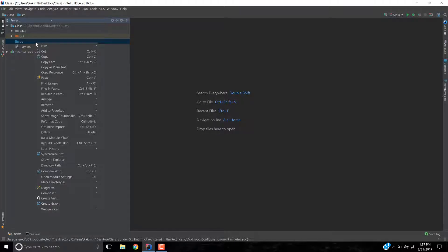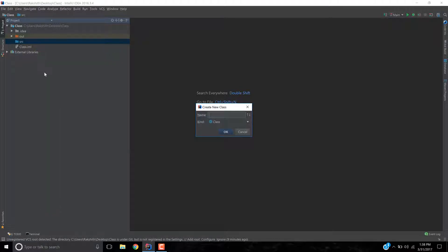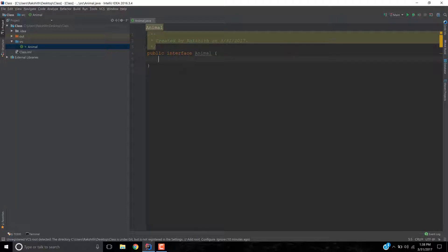This time what I'm going to do is I'm going to create a new Java class, but this time I'm not going to say class — I'm going to say interface. Now what is an interface? An interface is something that contains methods that are not defined. What do you mean by methods that are not defined? We'll have a look at it.